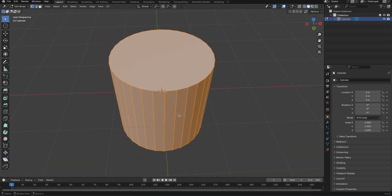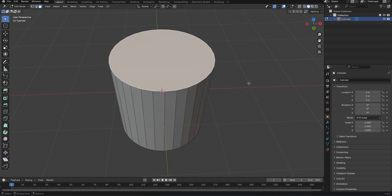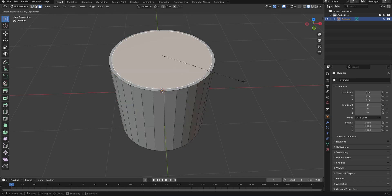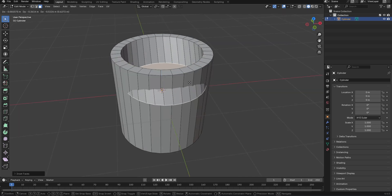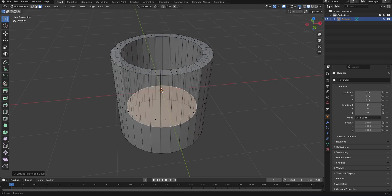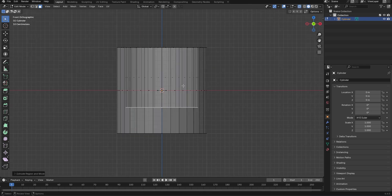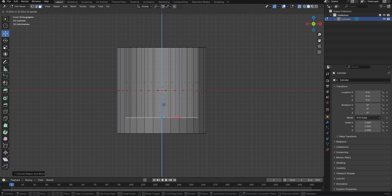Tap into edit mode, press 3 to go to face mode. Let's select the top face, press I to insert a face. Let's press E and Z to extrude in the Z axis. You can turn on x-ray mode to be able to see what you are doing. Using the move tool, let's move this down just a little bit.